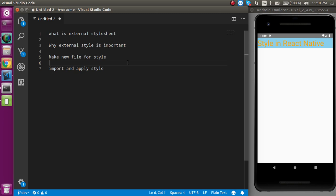This is basically external stylesheet and why this is important. When you want to apply your same style on a different screen, let's say your button of your complete website have the same style, then why do you have to write the same button style on every component? You just have to put it on a separate file and apply it on all screens from the same file.